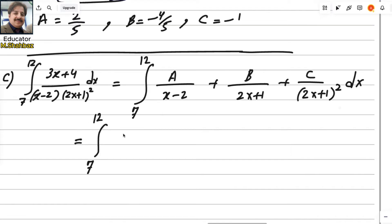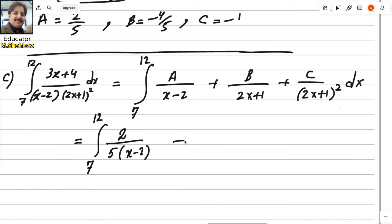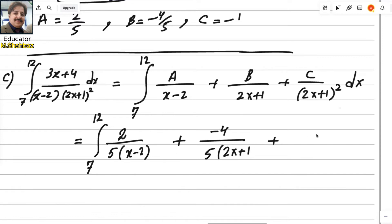With limits 7 to 12, a = 2/5, so write 2/5 over (x − 2). Then b = −4/5, so it is minus 4/5 over (2x + 1). And c = −1, so it will be minus 1 over (2x + 1)² dx.